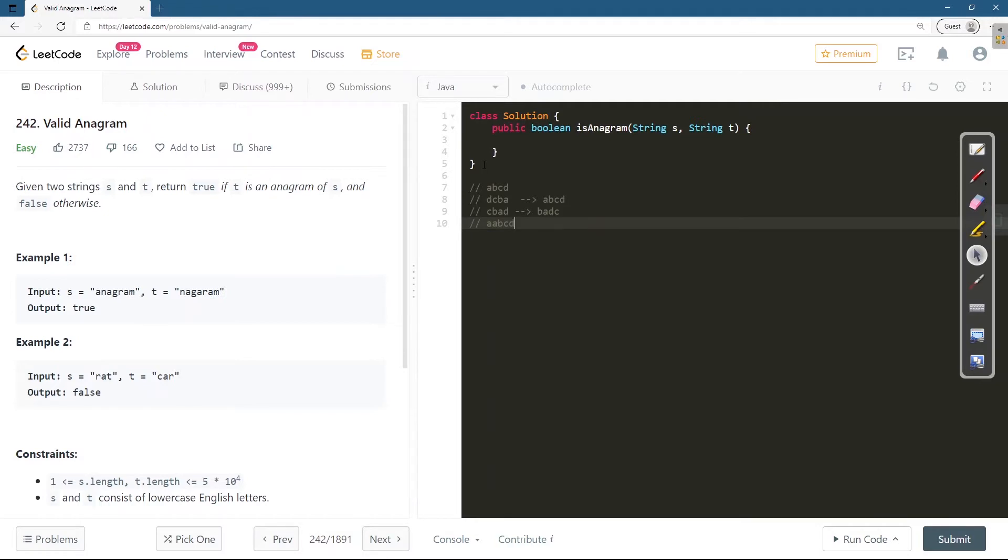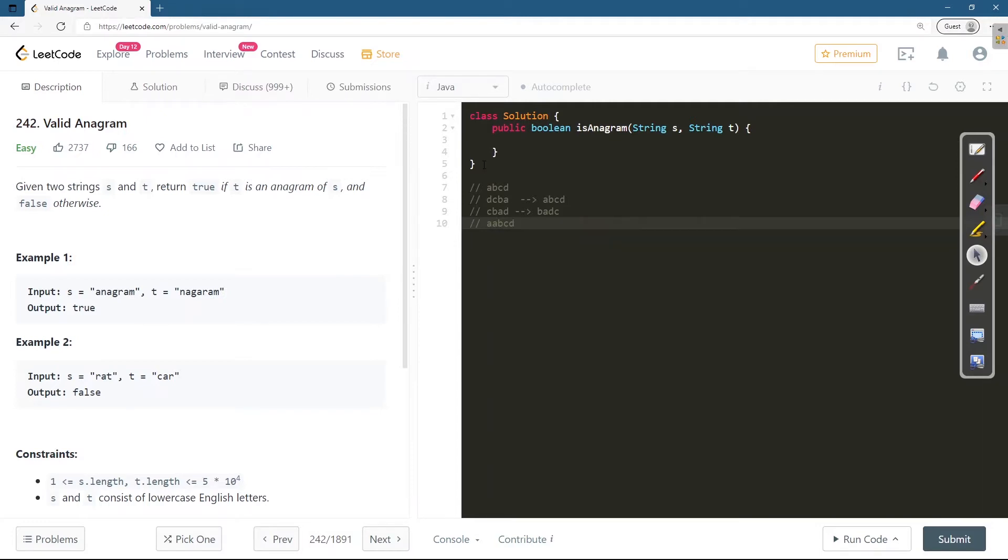Let's see the examples. This is the anagram string for s and for t. They have rearranged the letters, and on rearrangement we'll be able to obtain s, so they are returning true. For the second one, clearly r is not present in t, so the answer is false.